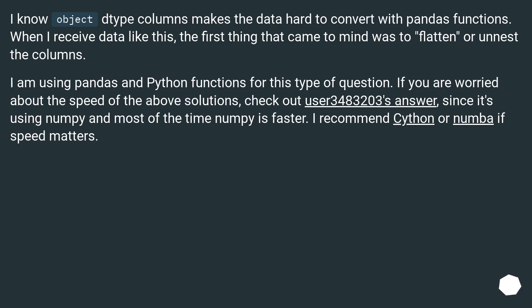I know object type columns make the data hard to convert with pandas functions. When I receive data like this, the first thing that came to mind was to flatten or unnest the columns. I am using pandas and python functions for this type of question.